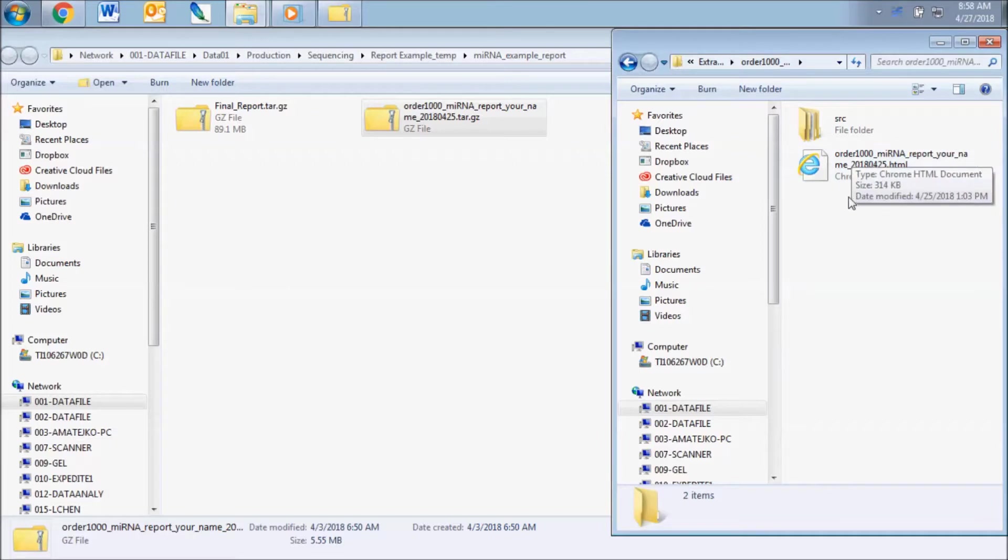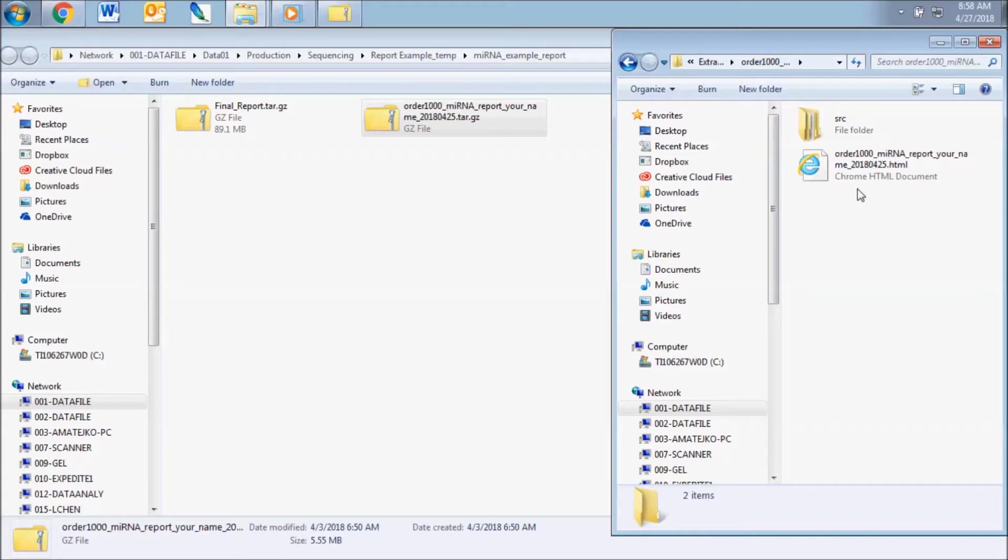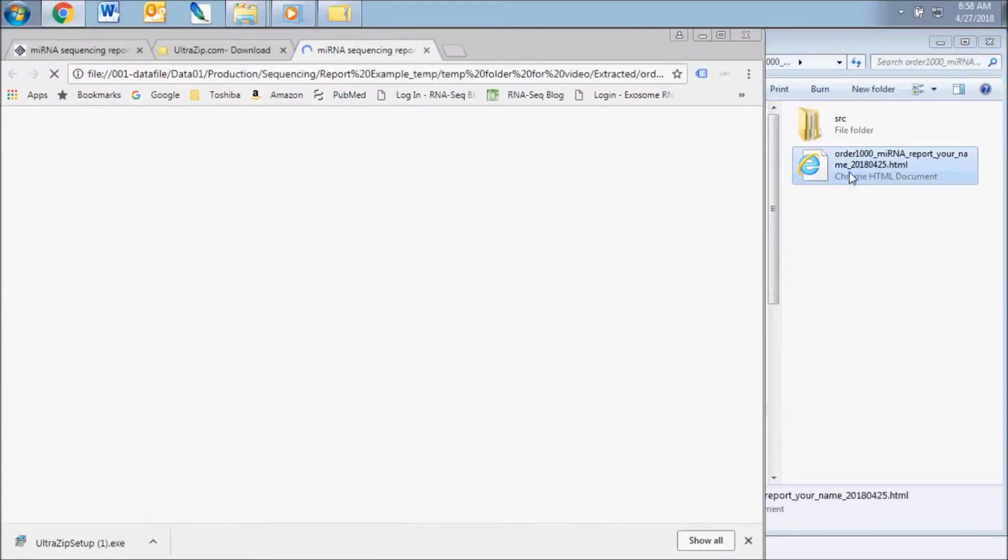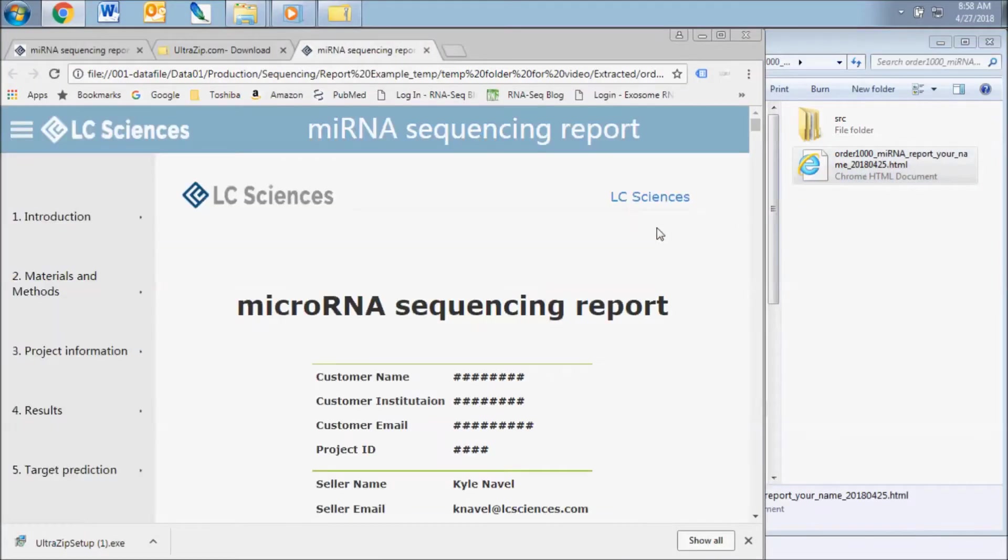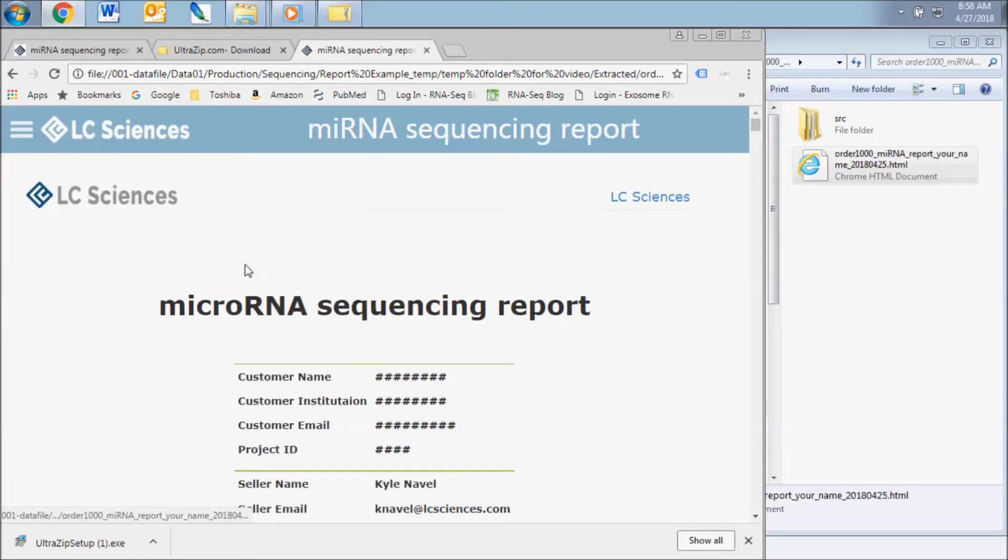If you move files or folders around, make sure the SRC folder stays with the HTML file as it contains the data sources viewed through the HTML file. The purpose of this file is to give you a quick look at the types of results that are included with your analysis.